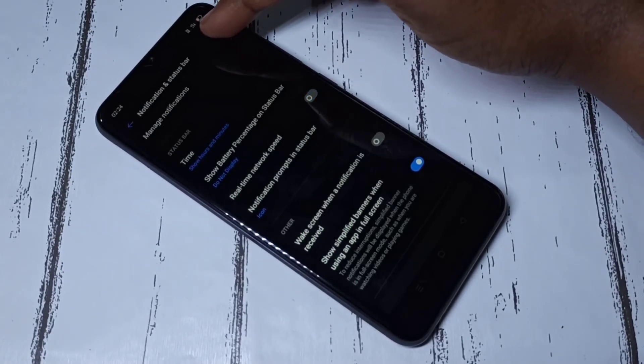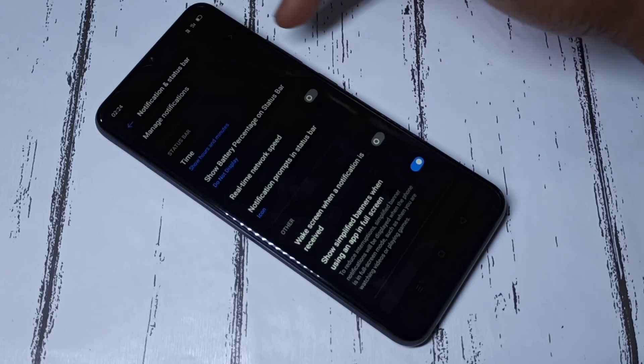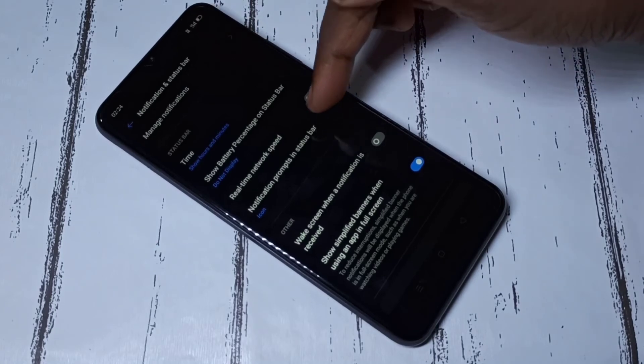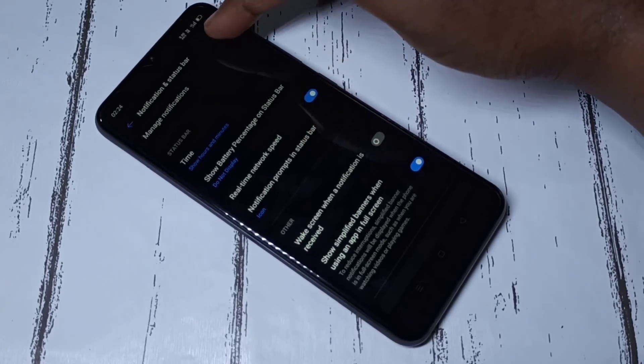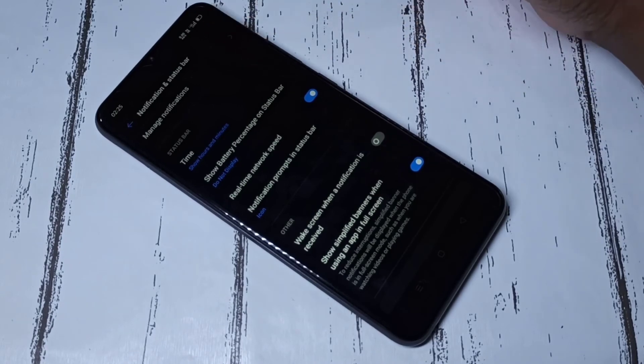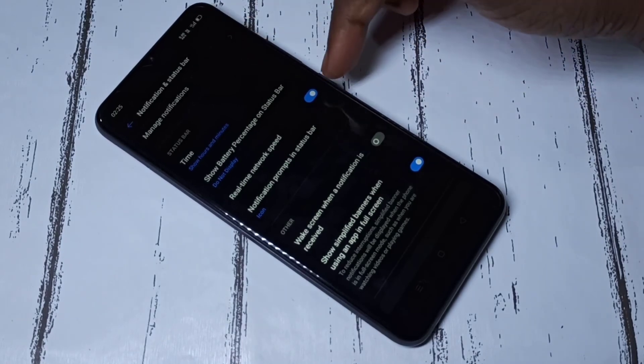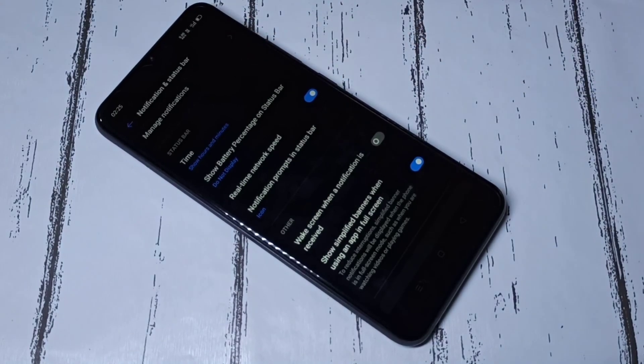This way we can show real-time network speed on status bar. I hope you enjoyed this video. Please subscribe to my channel, please like and share the video.